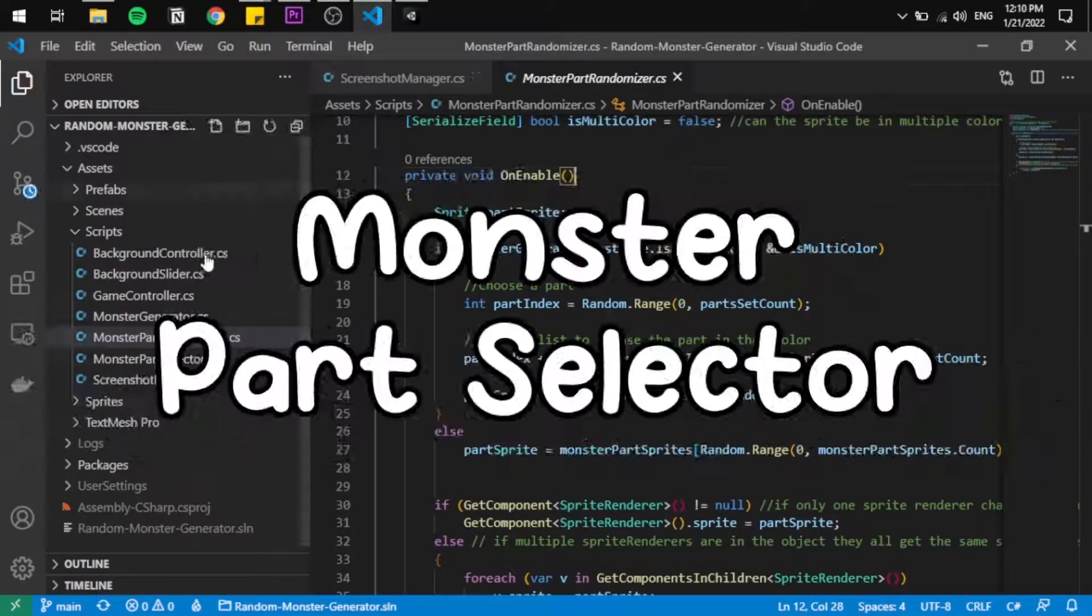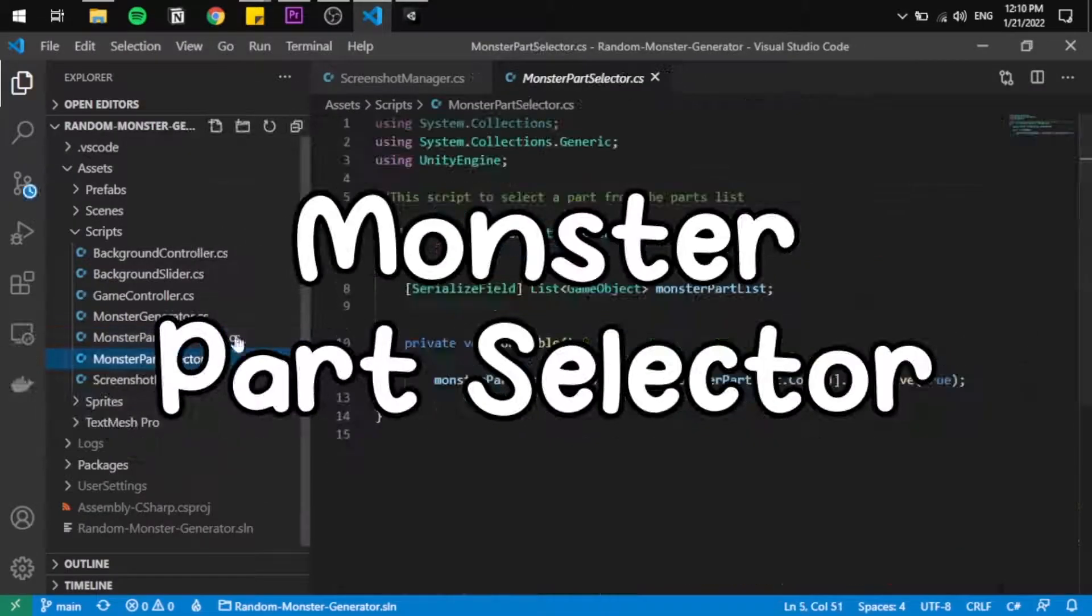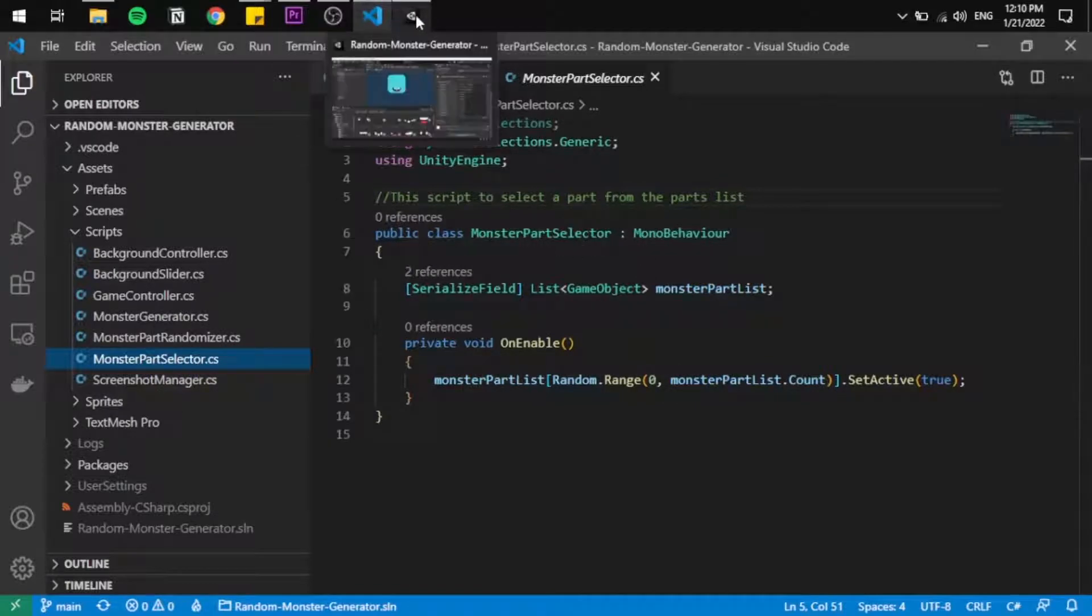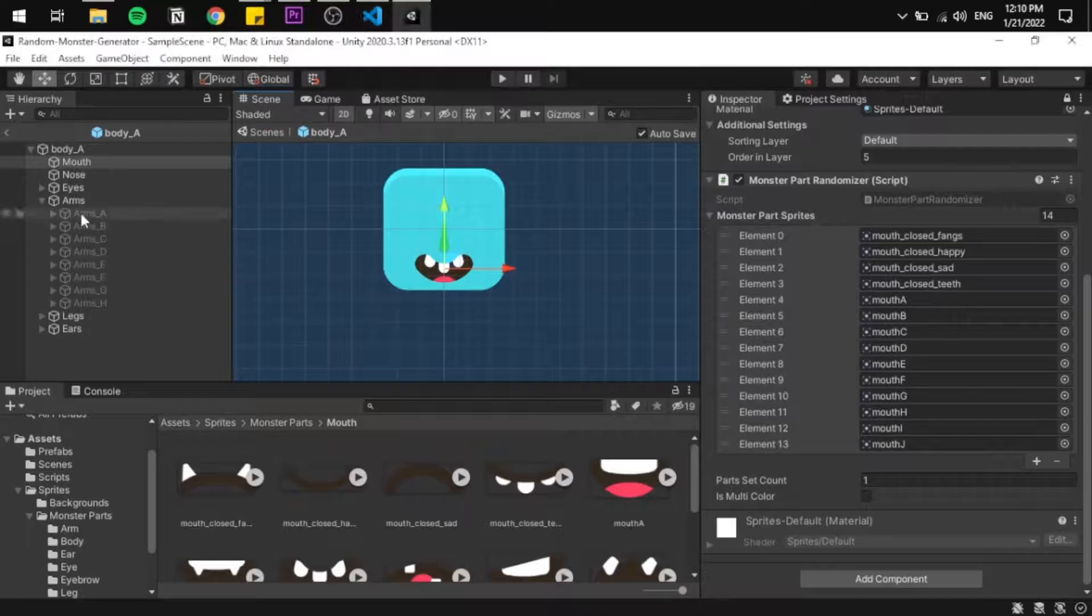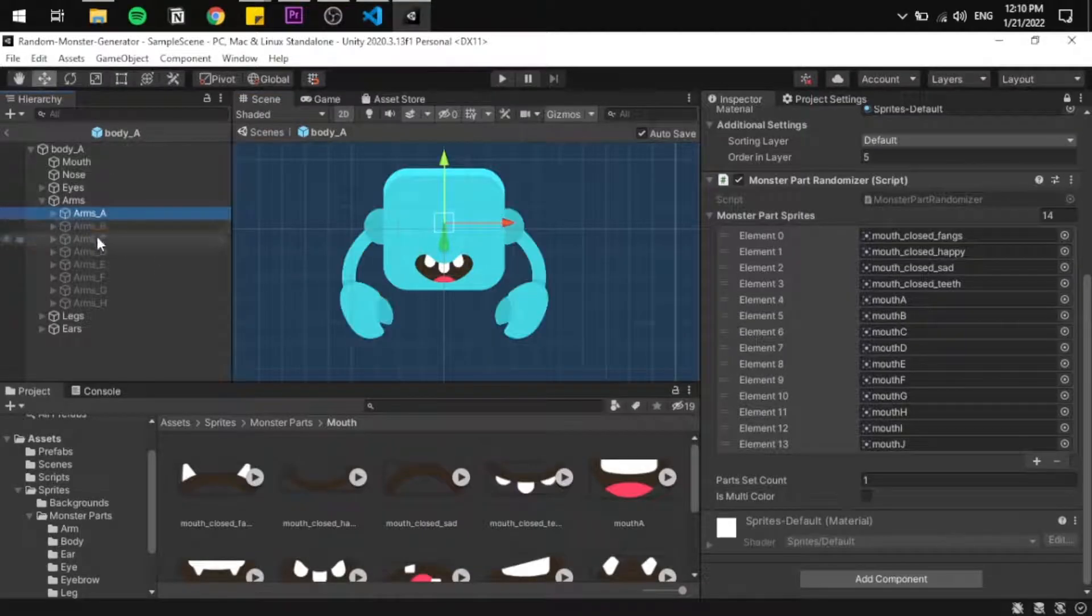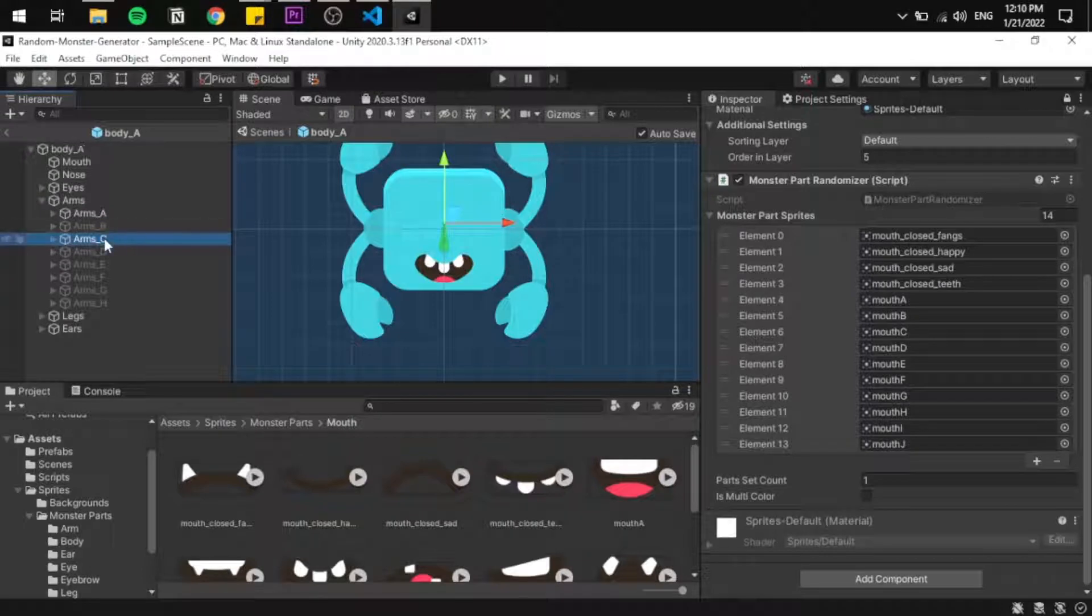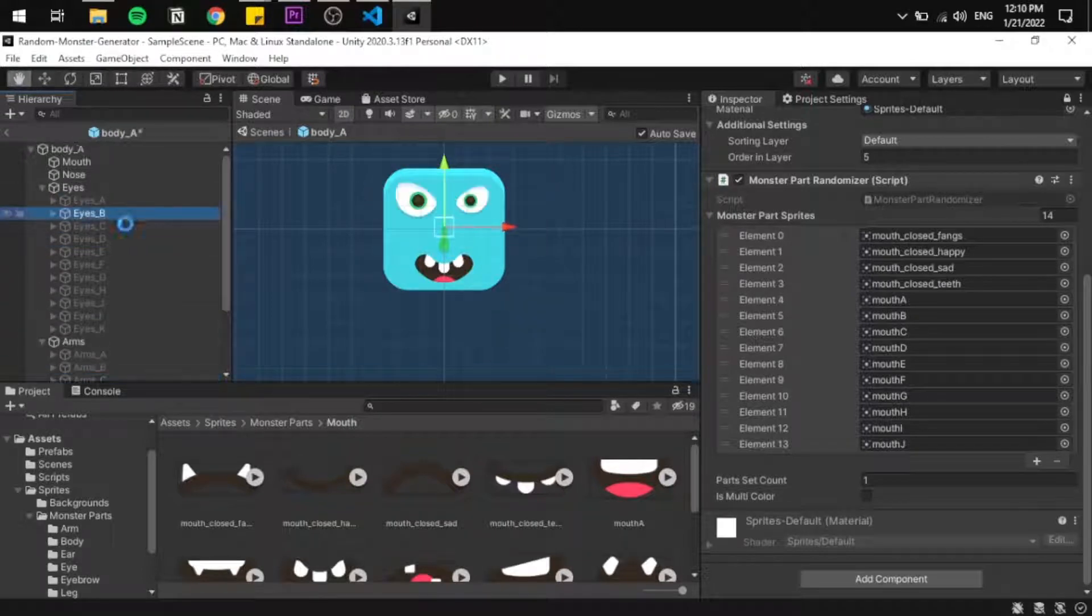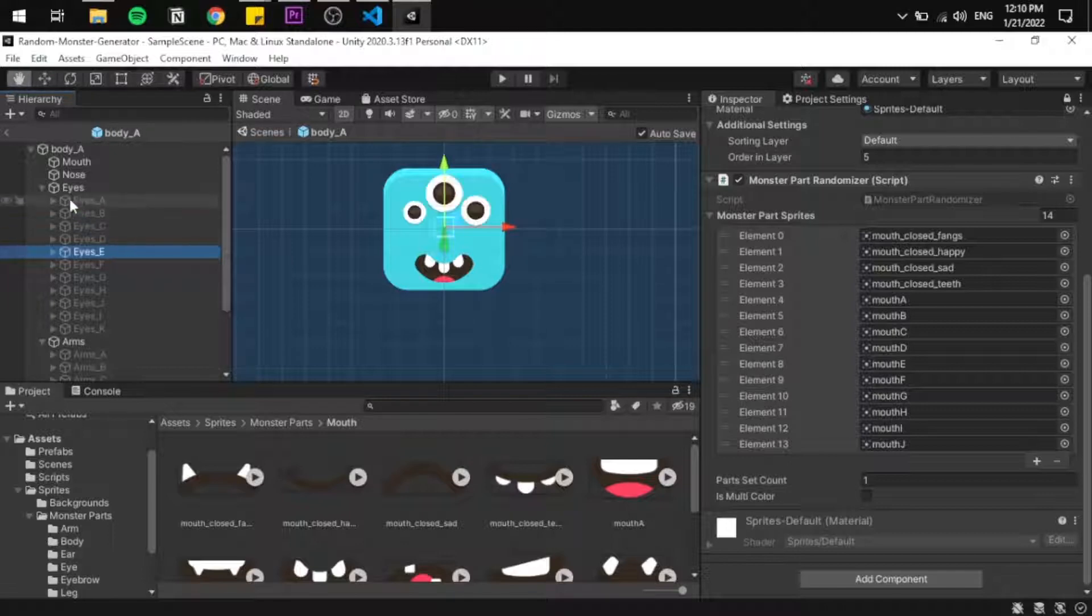Every time the monster spawns, it will choose a different sprite, and that's randomization. The next script is the Monster Part Selector, because we can have multiple eye placements or multiple arm placements.